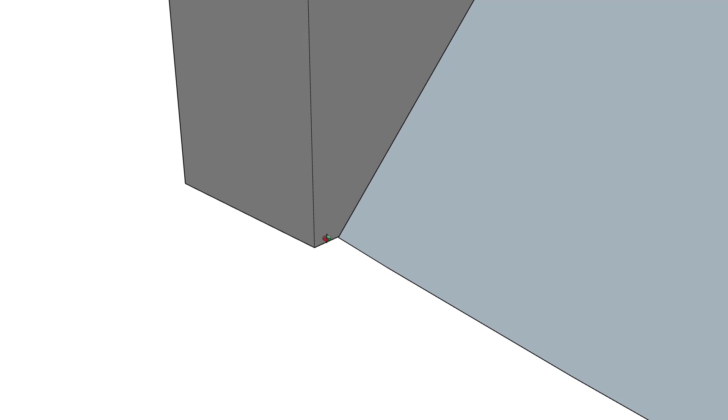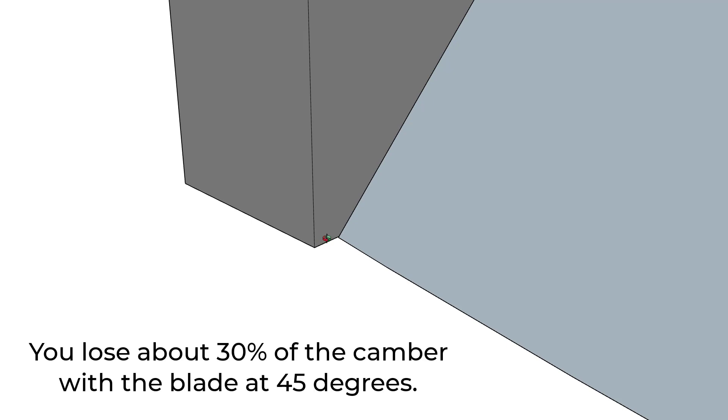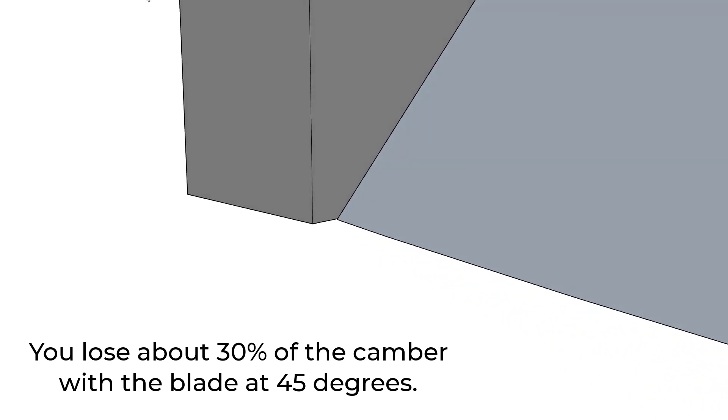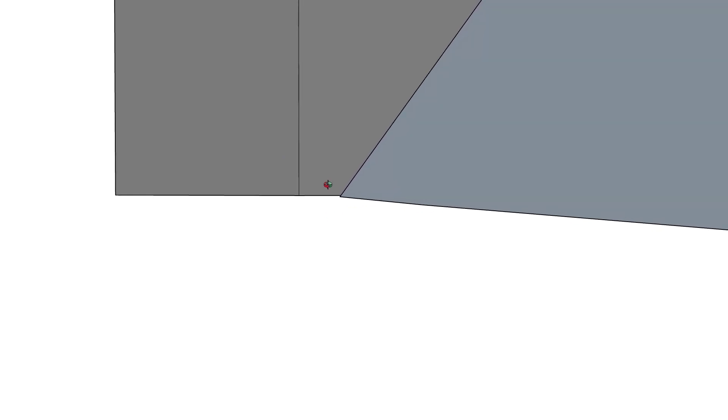We drop the blade down and it looks like we might have a little bit of a track there. So by dropping the blade, we lose some of the effectiveness of the camber. And if we rotate here and zoom in, a little hard to see there. But you can see we would probably leave a little bit of a track there.